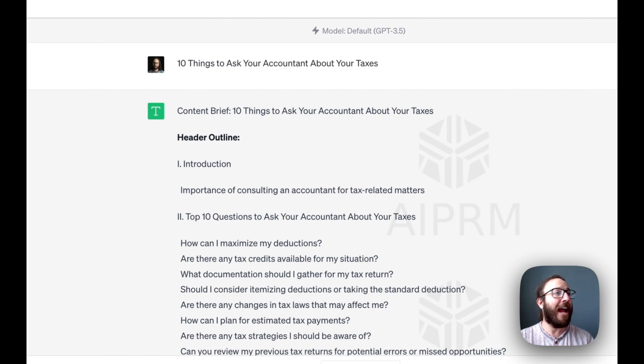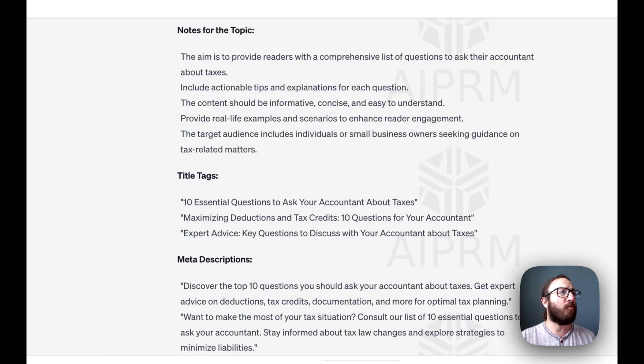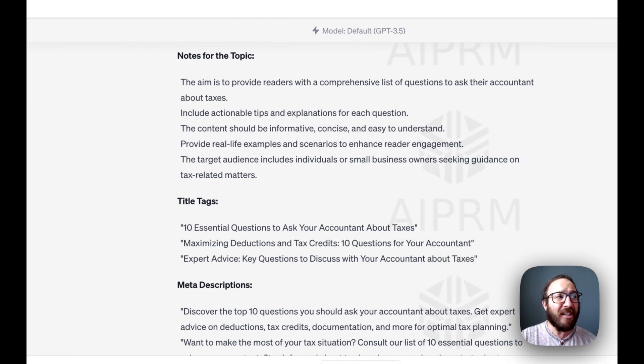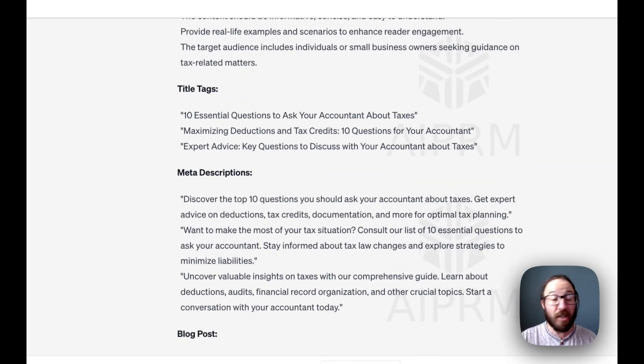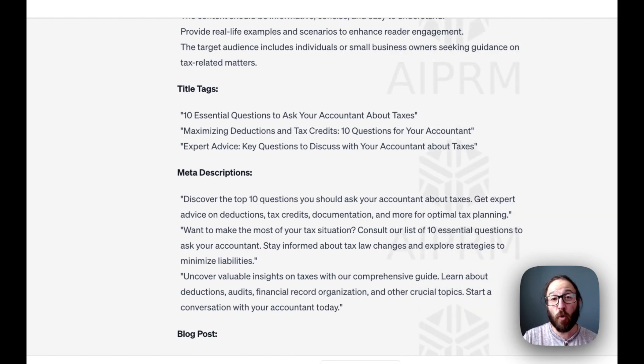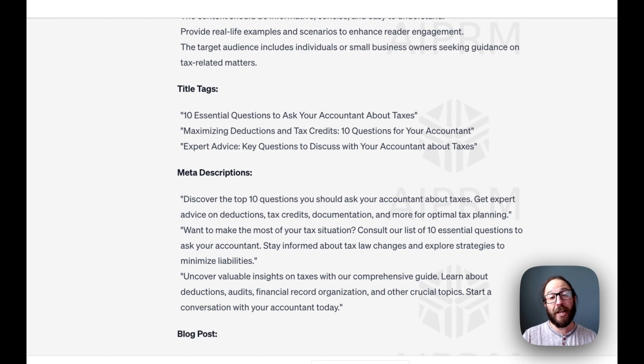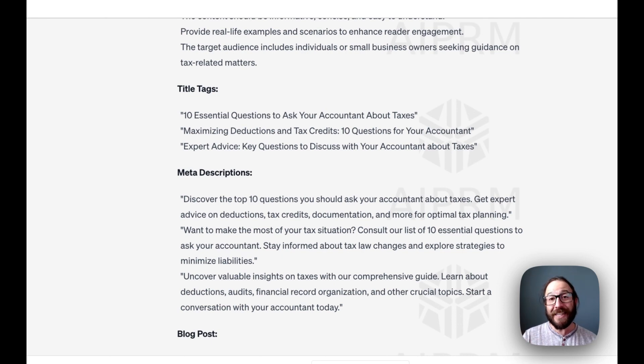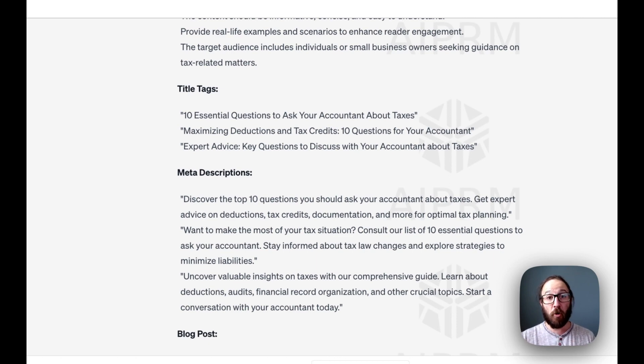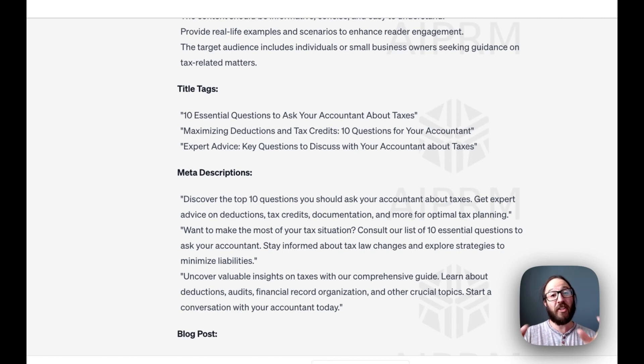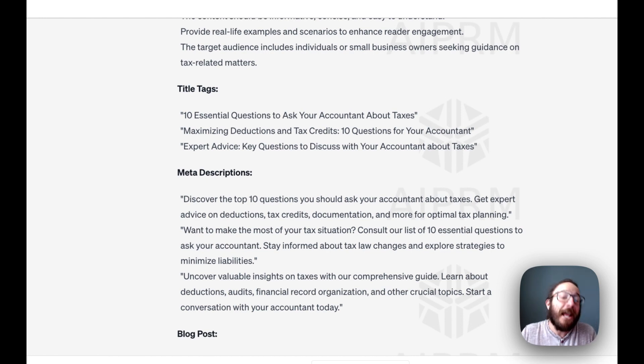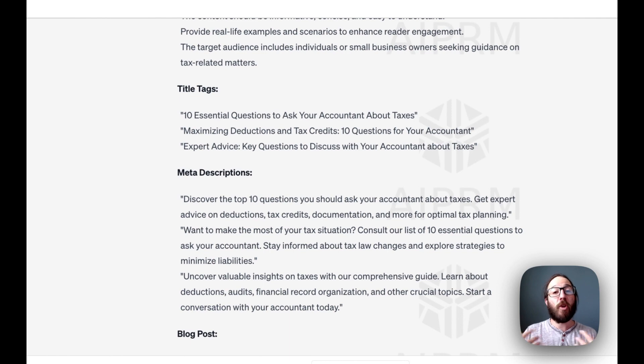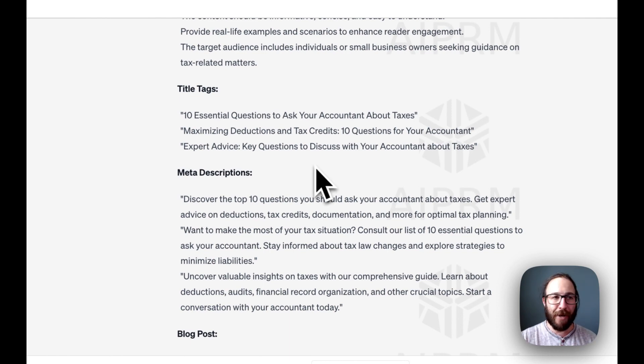Again, we've got our header outline. We've got some really nice titles to work with some meta descriptions. For those of you who aren't familiar, the meta description is basically this description you put on your website behind the scenes that shows up in the Google search results. When your blog post ultimately ranks, it's you telling Google what you want the description underneath the title to be. Google doesn't always listen to that, but it'll help people more likely to click through and choose your article over anybody else's.